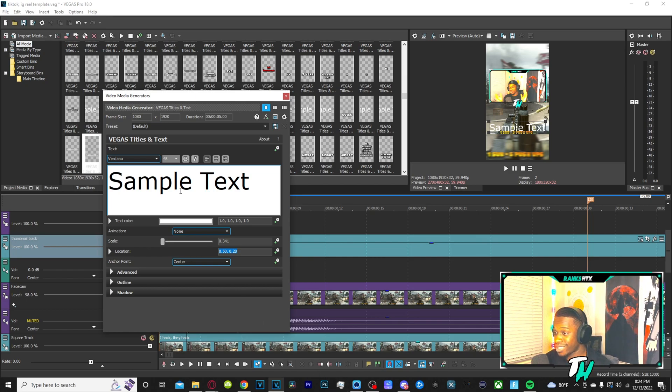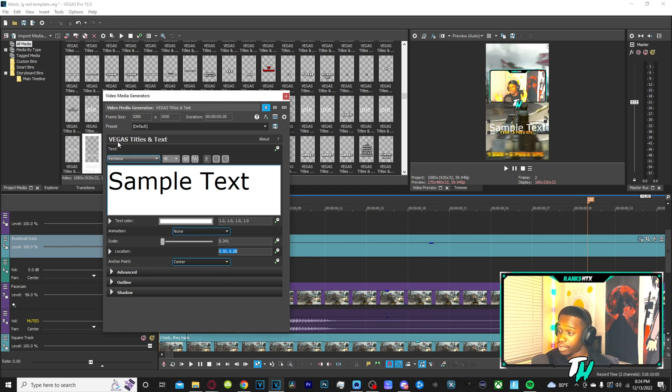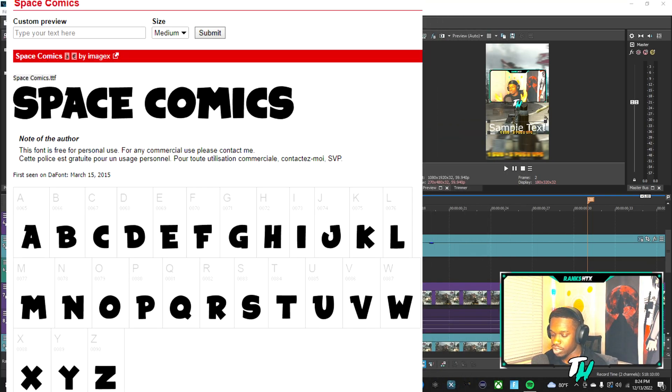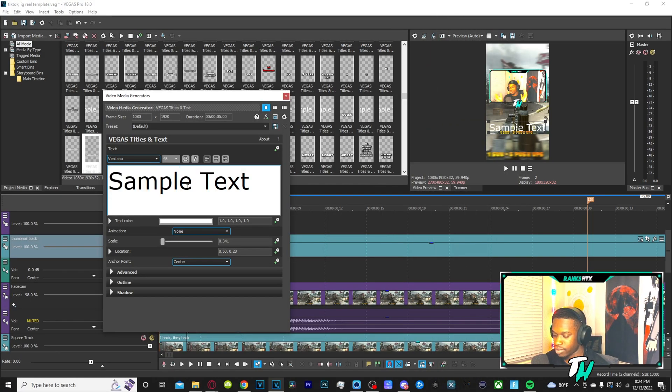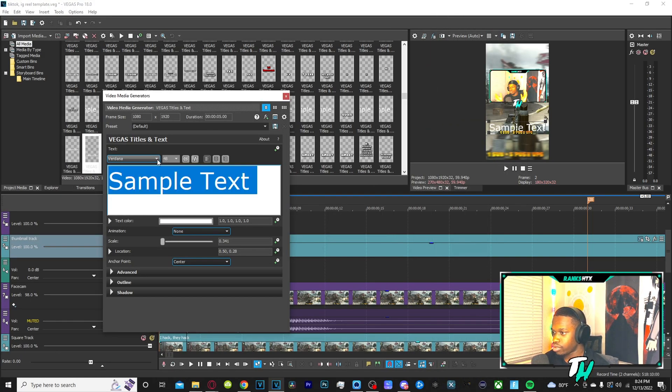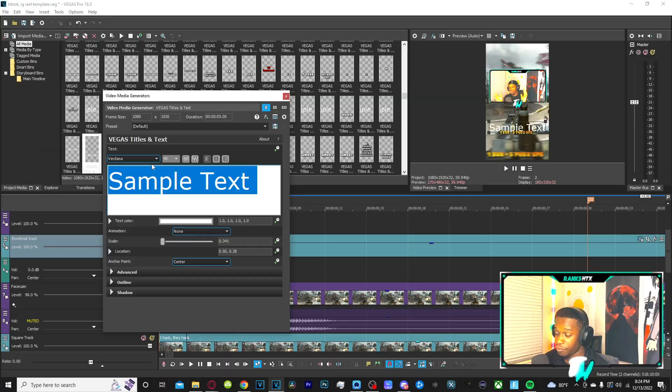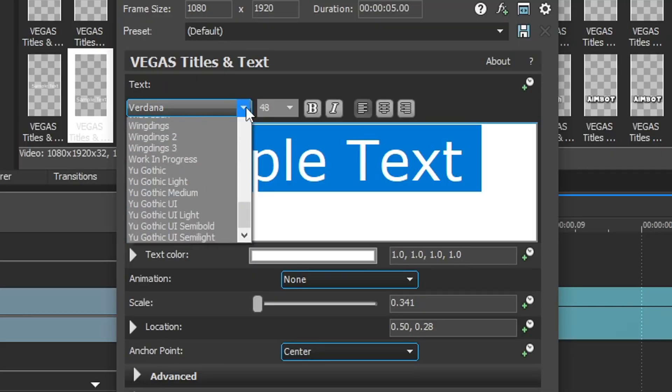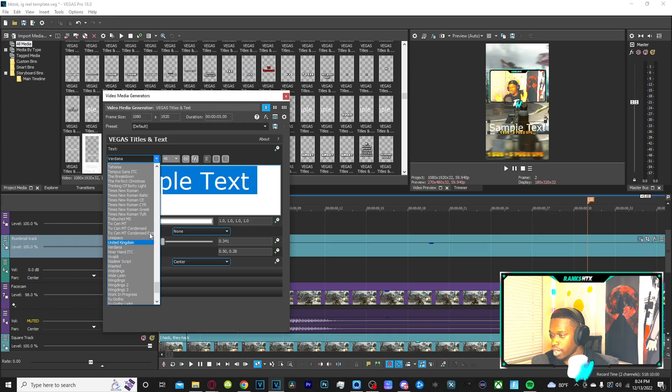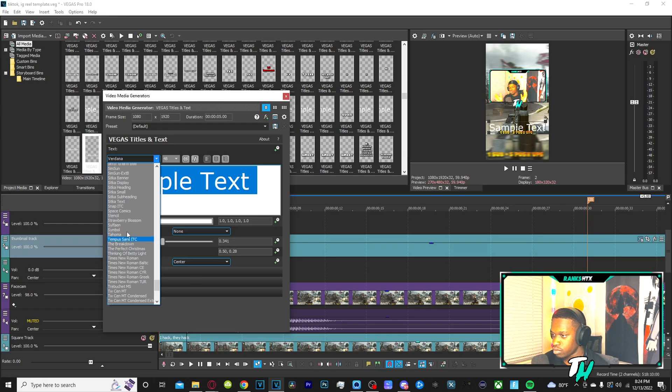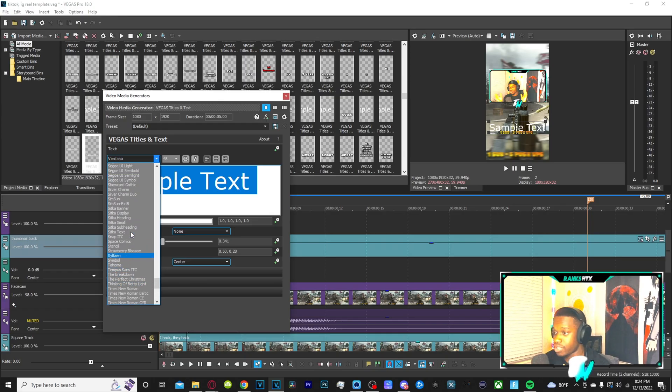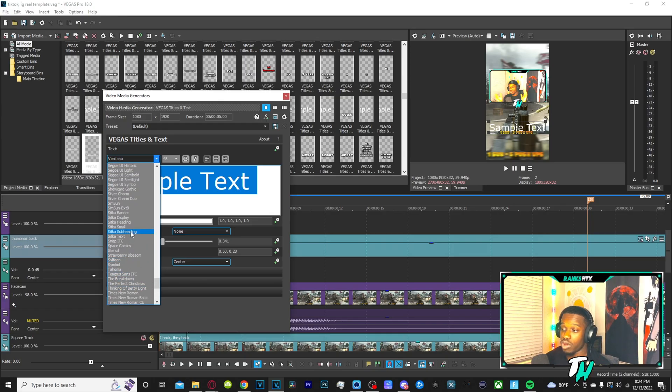Now for the text font, I ain't gonna lie to you, bro. The best font that I like using is Space Comic. Let me select all the text. You go to text to change the fonts. This little dropdown right here. You go down here, you look for, I'm going to use Space Comic. You use whatever you want to.